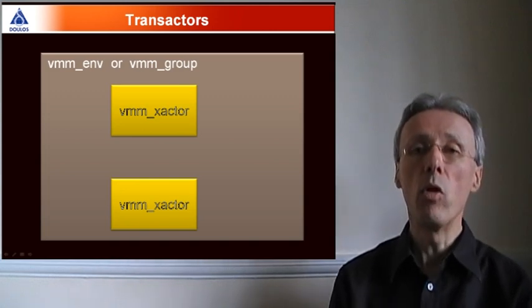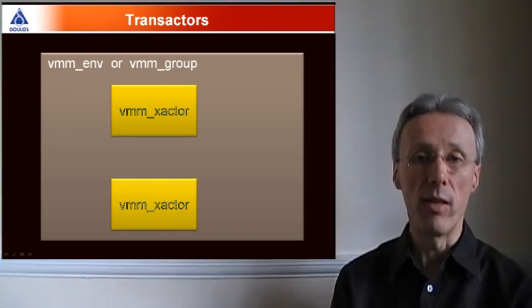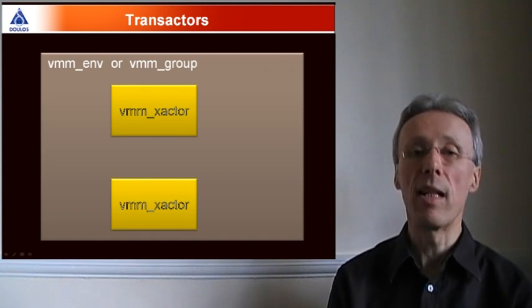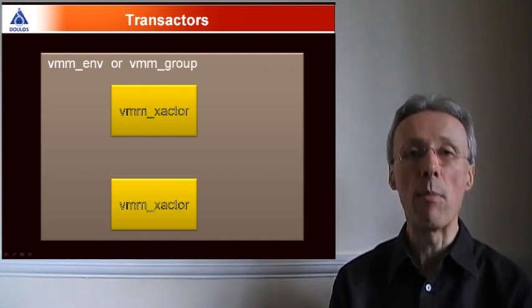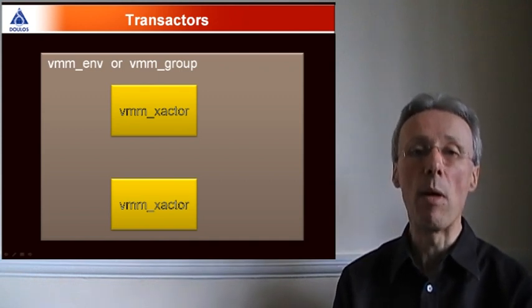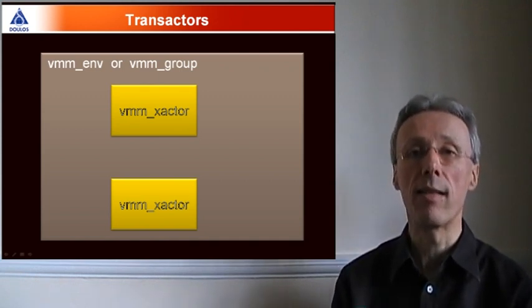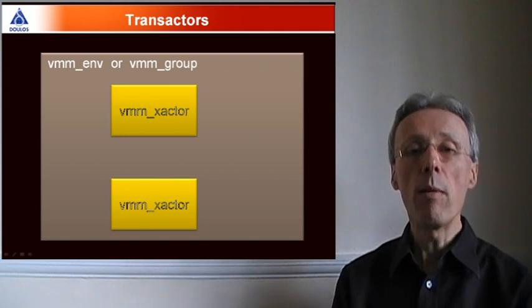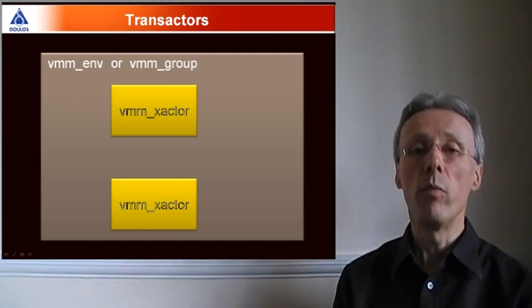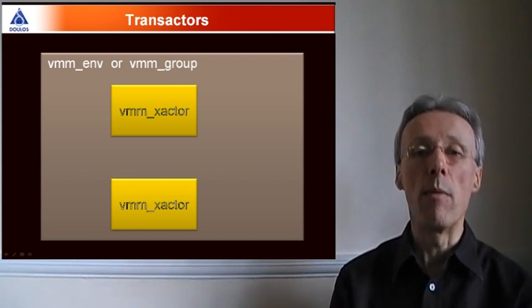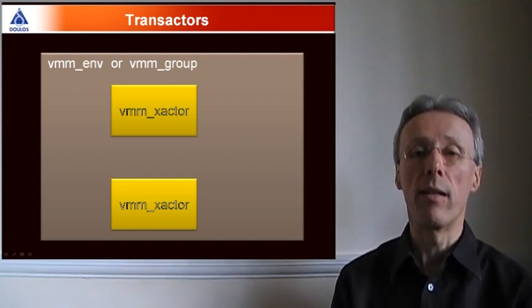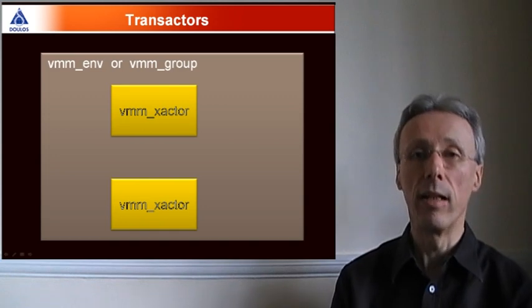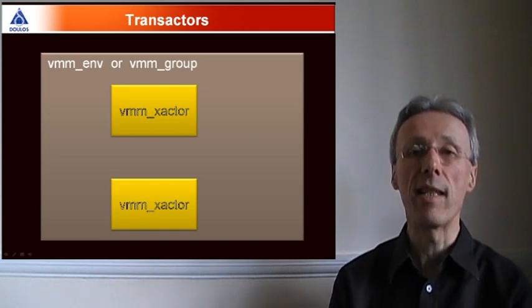In all previous versions of VMM, transactors were grouped together using the VMM-env and VMM-sub-env classes. Now, in VMM 1.2, we also have the VMM-group class, which makes use of so-called implicit phasing in order to run the transactors.